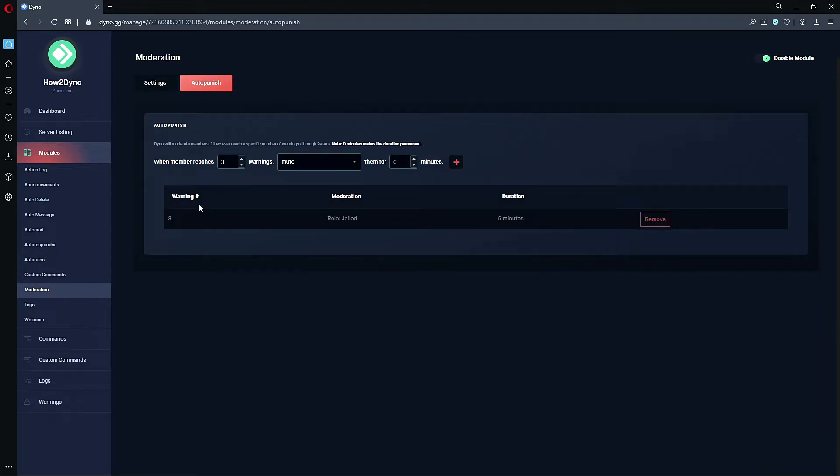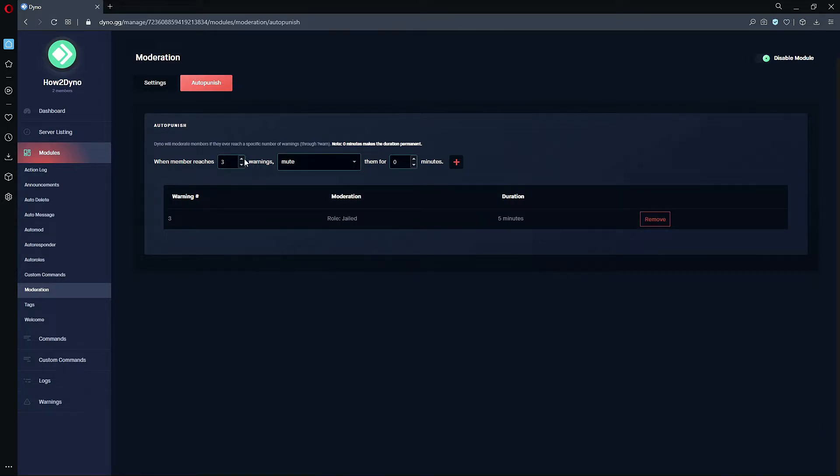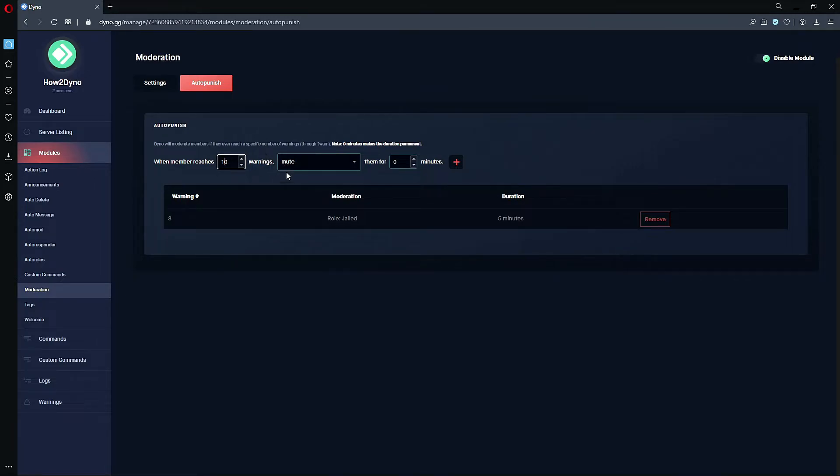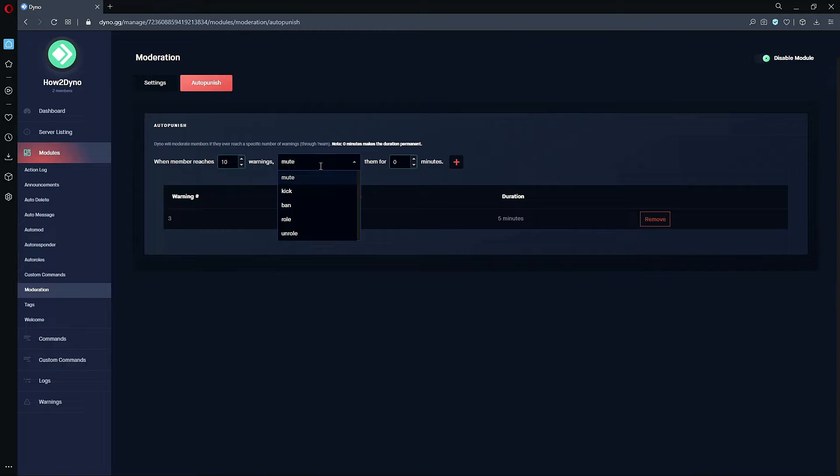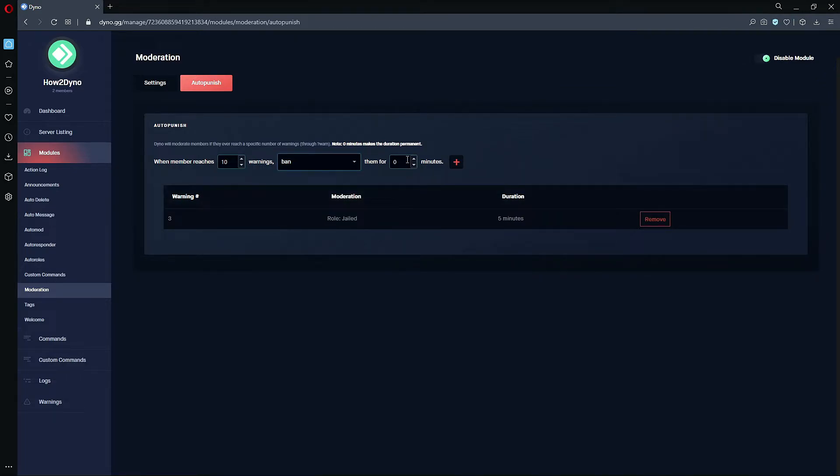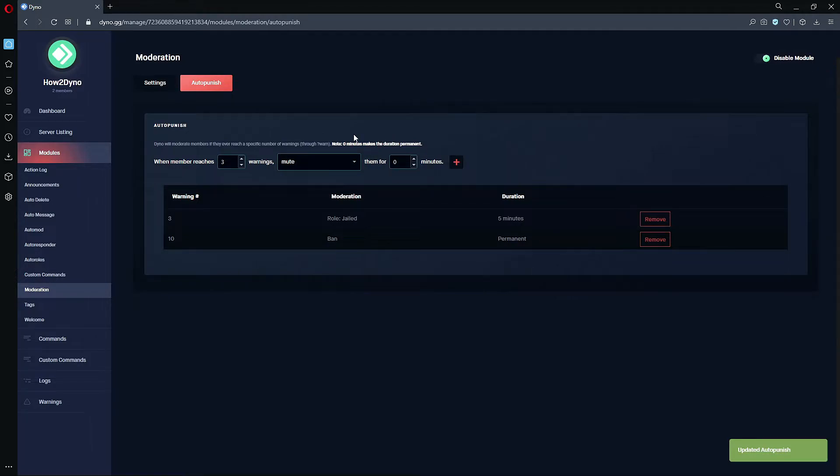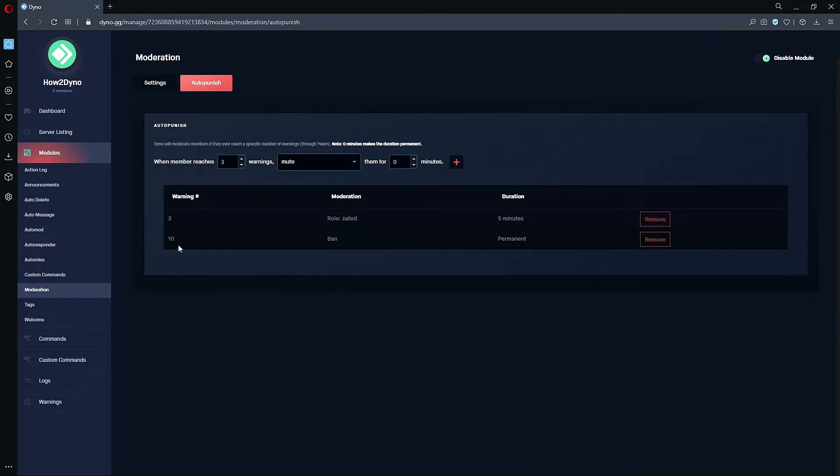Let's say there's a scenario where maybe I don't want to deal with people. I think it might be time to remove that user. So let's set this count to 10. So if the user receives 10 warnings from any moderator, doesn't matter, if this warn command is used it will add to this count. Let's have Dyno ban the user and we'll have Dyno ban the user permanently. So now if the user reaches 10 warnings, Dyno is automatically going to ban that user since we've had it set here. And as you can see the duration is set to permanent.